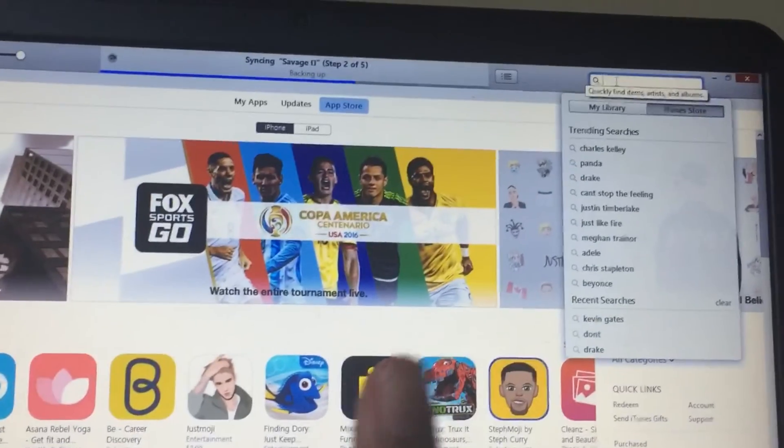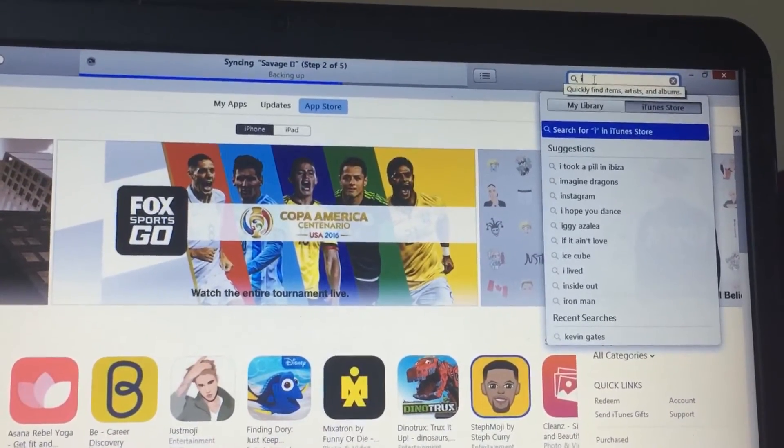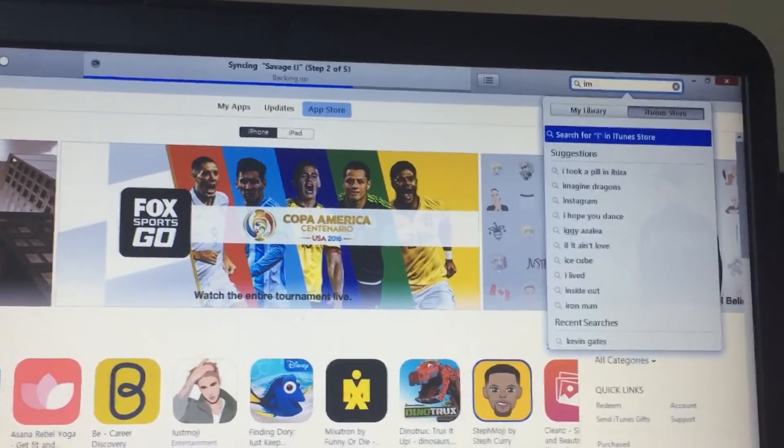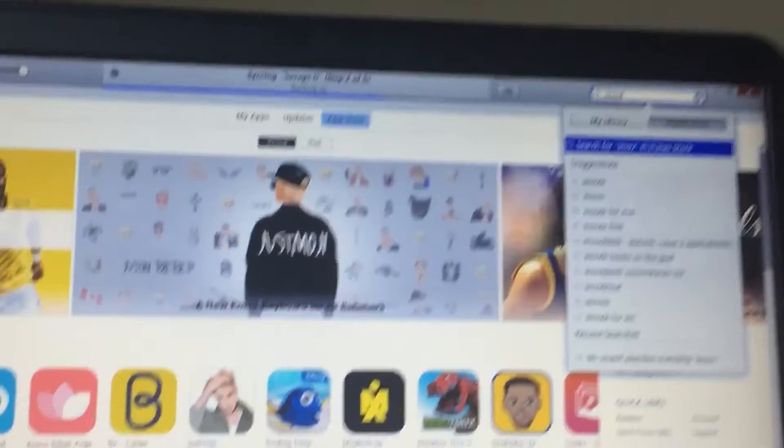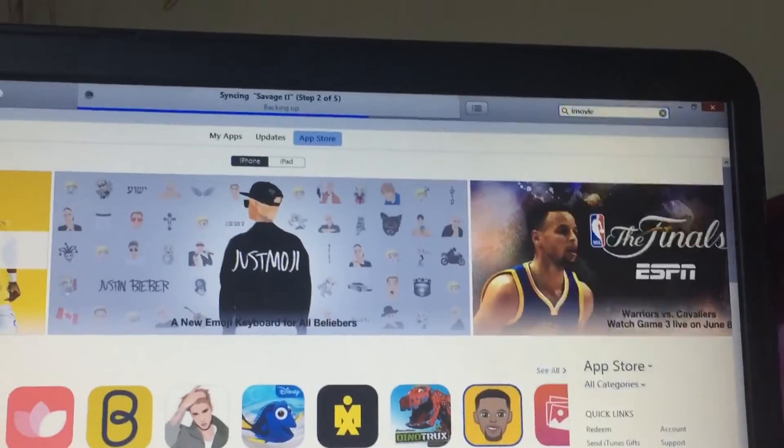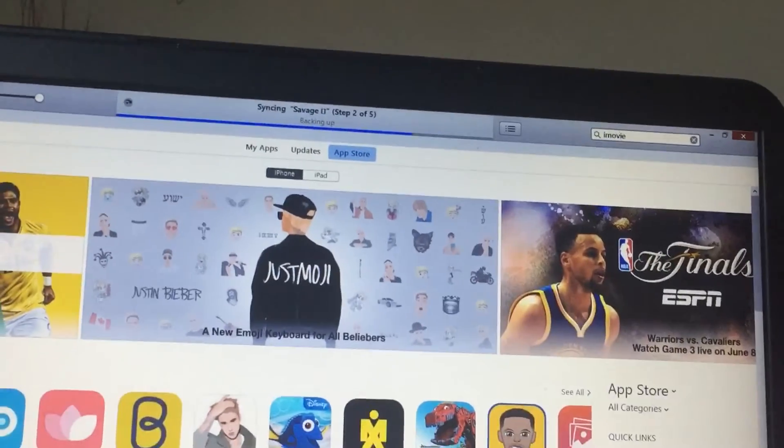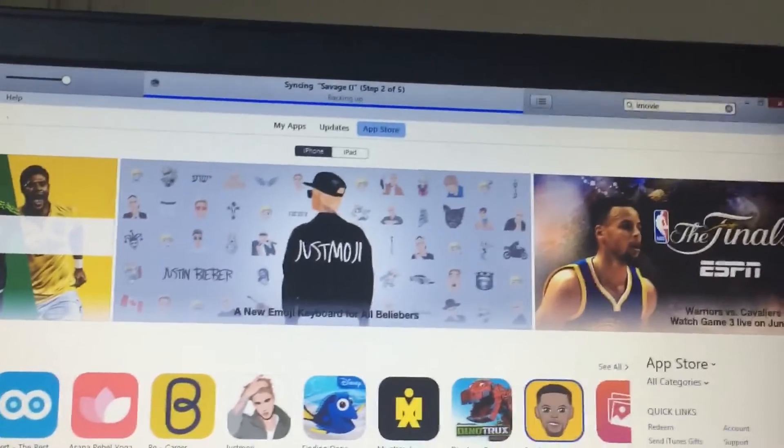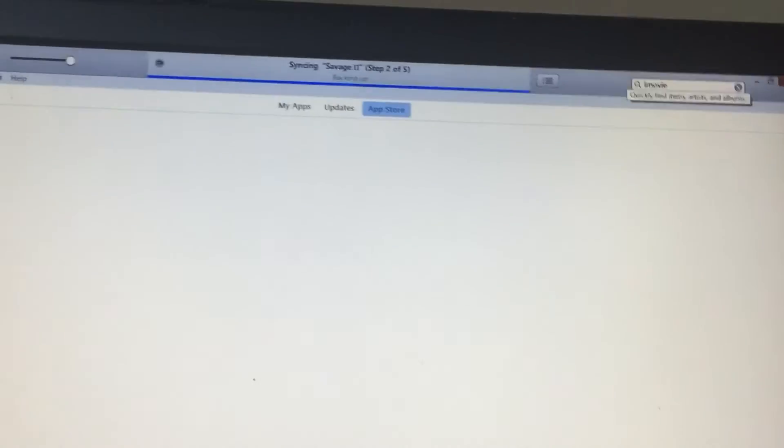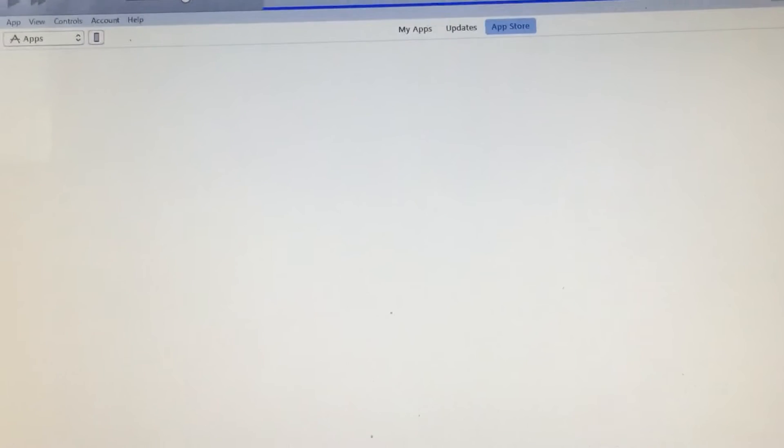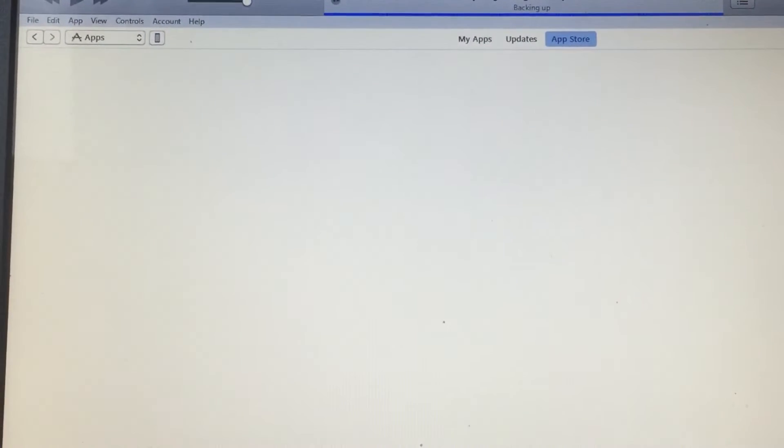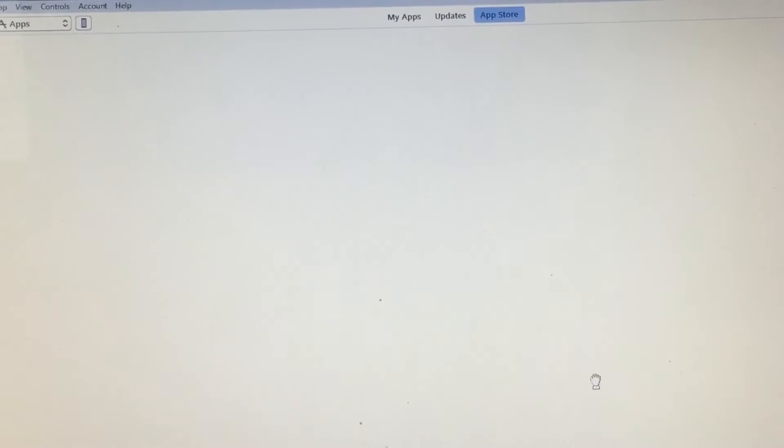iMovie... iMovie... okay here it is right here.